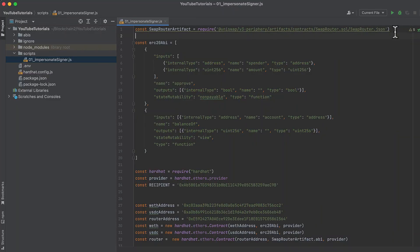I'm going to show you how to do this in the context of a swap. We'll be making a swap with an impersonated address on a fork of mainnet.